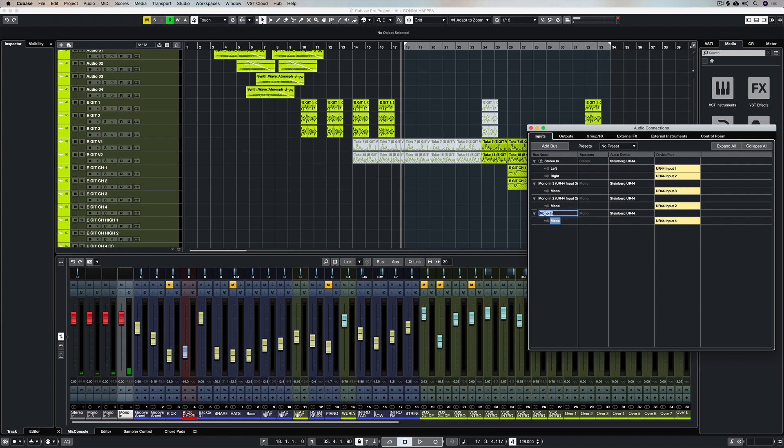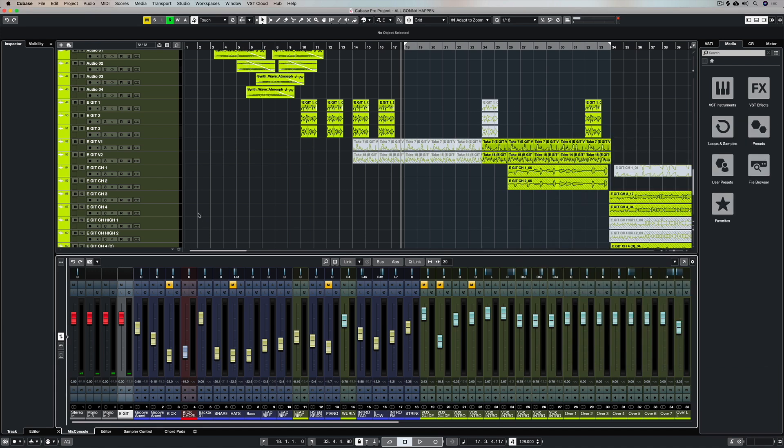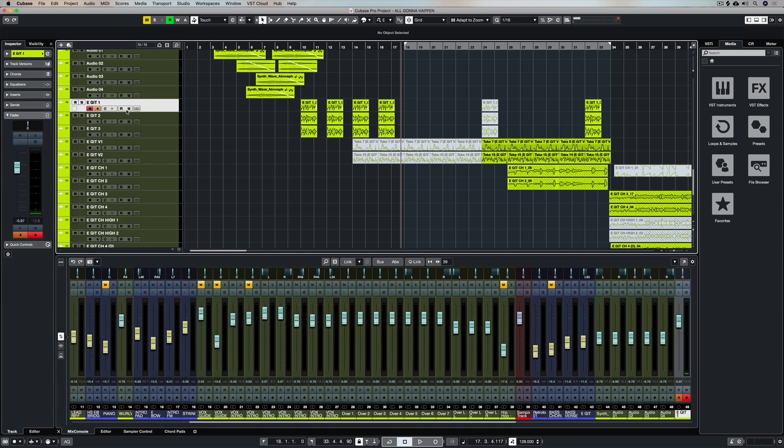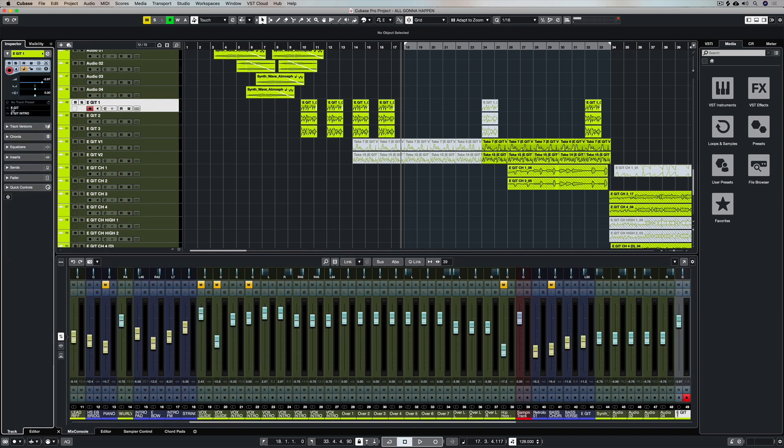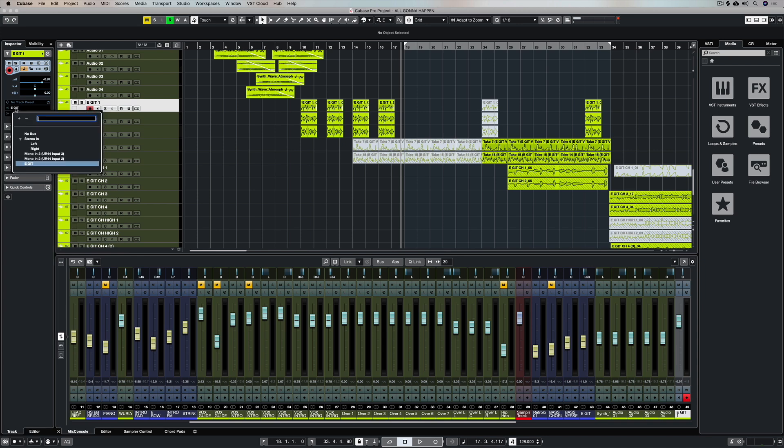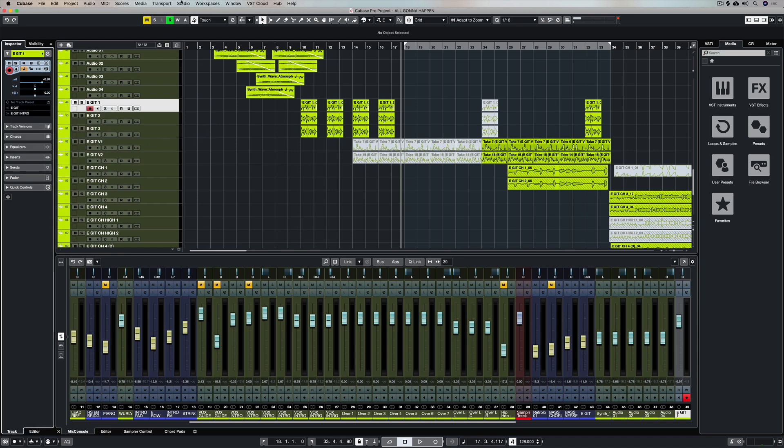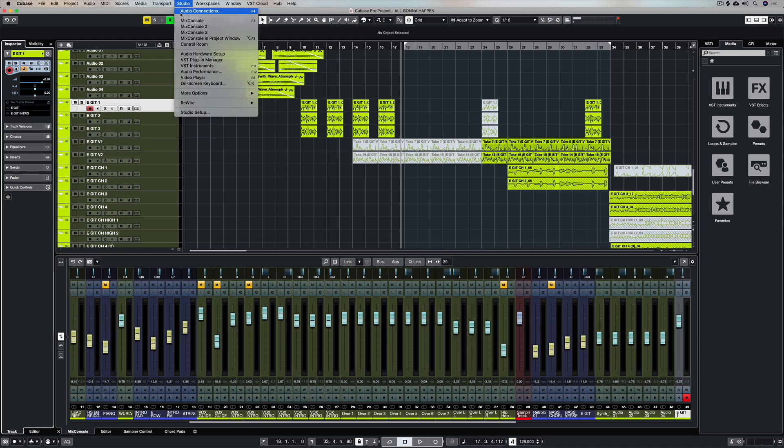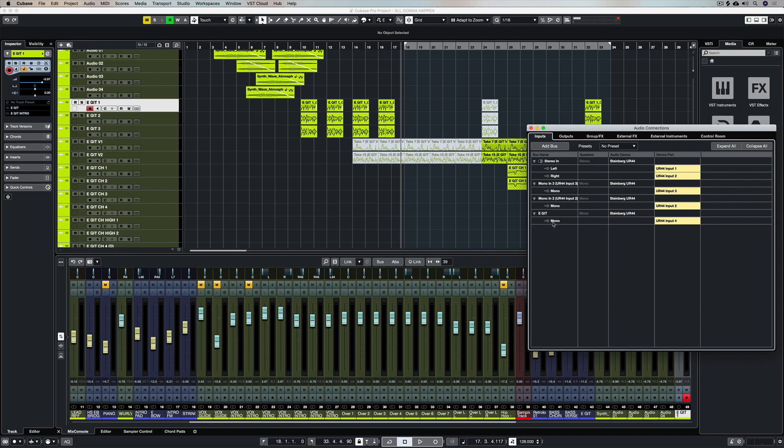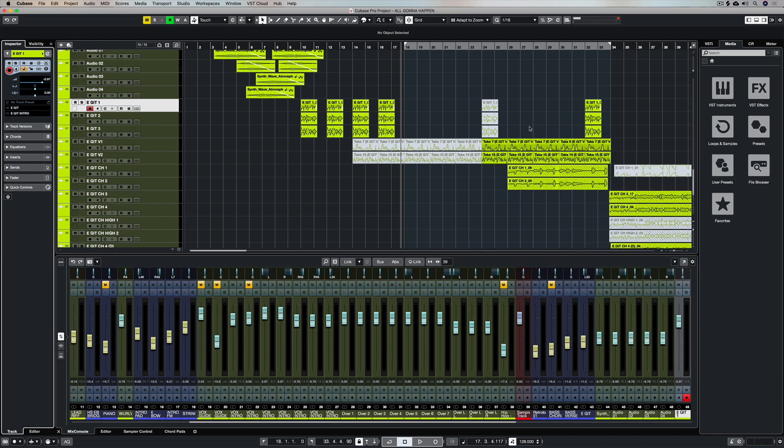So set to my audio interface input number four and I can name that if I want. My audio is being routed through the fourth input on my audio interface and then it's coming into this track right here. I can see that it's coming into this track because of my inputs over here on the left hand side. I've got electric guitar specified which is this input bus.